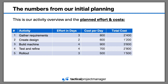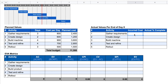On this slide, you can see the numbers from our initial project plan and budget. We have the five activities, the expected effort, the estimated cost per day, and the planned budget for every task. I have put all the values and information together on one screen so that you can easily understand the relationship between the values. Now we are going to calculate the earned value analysis metrics.